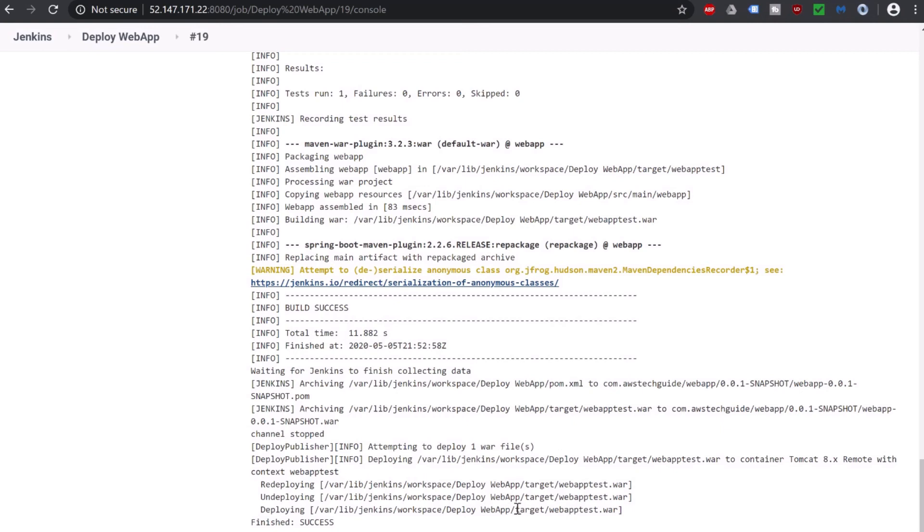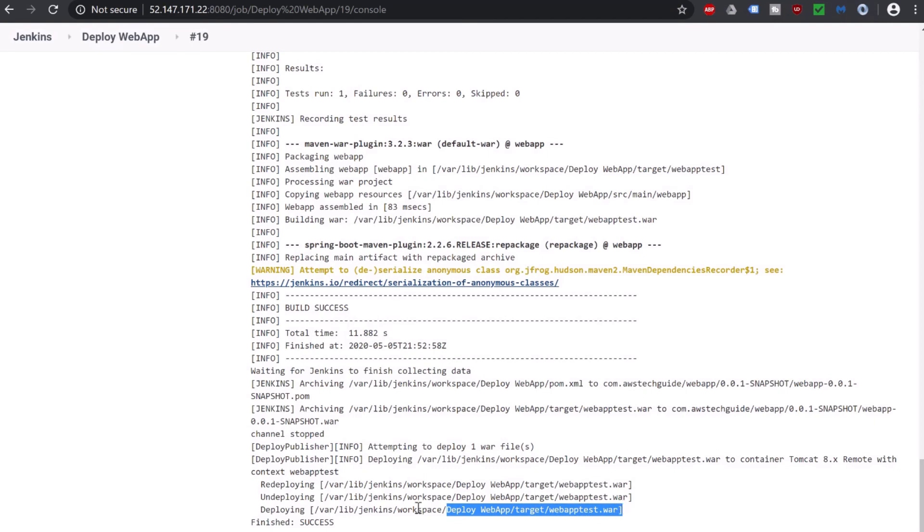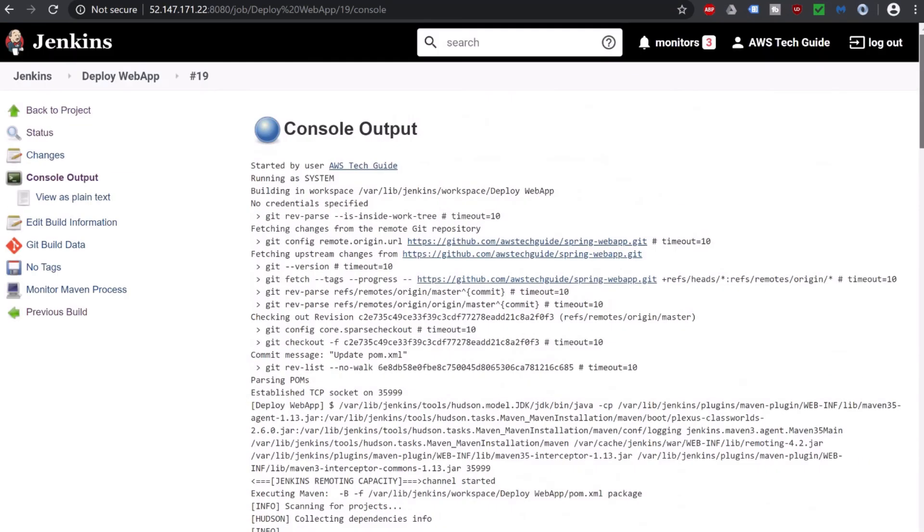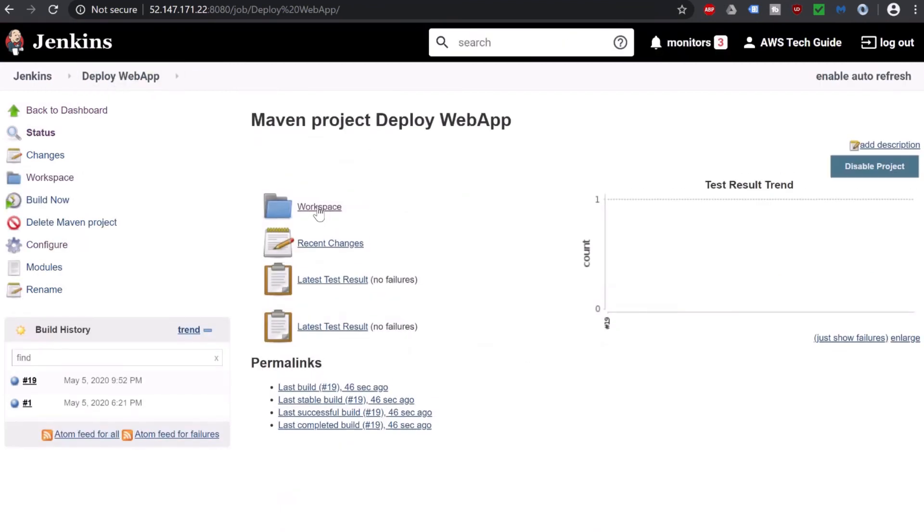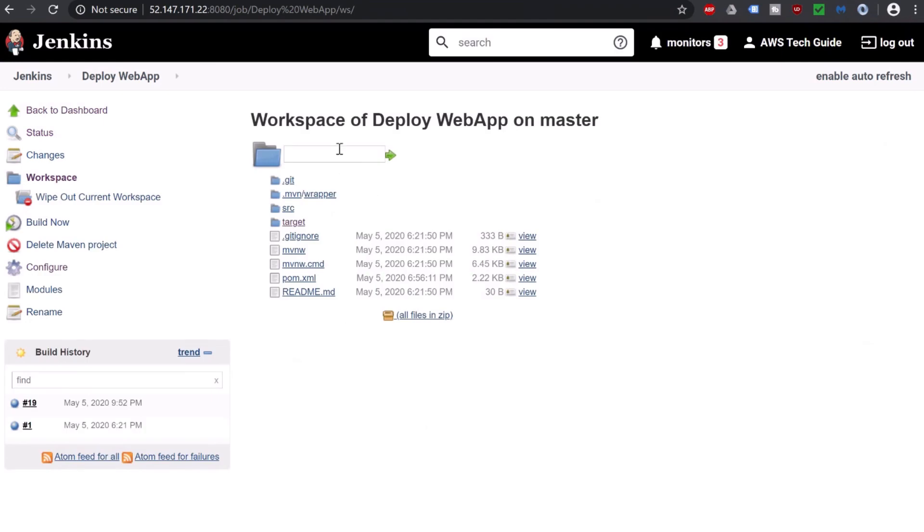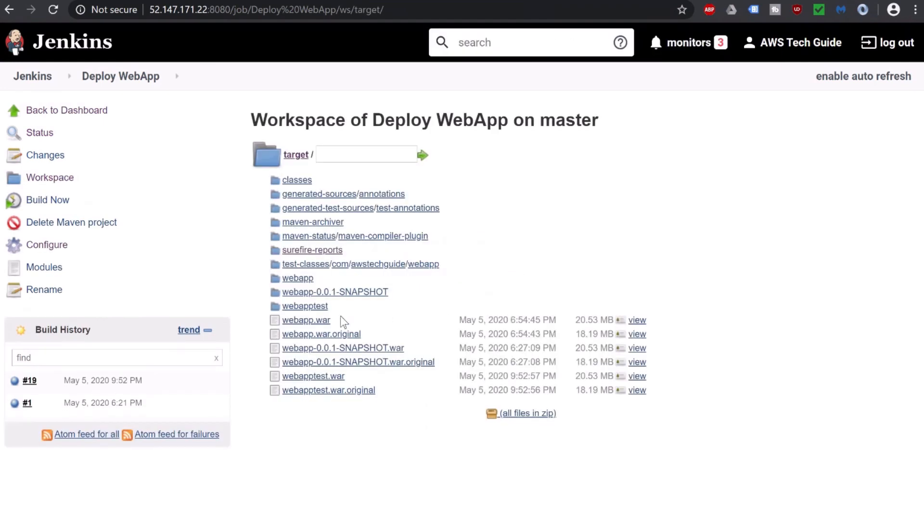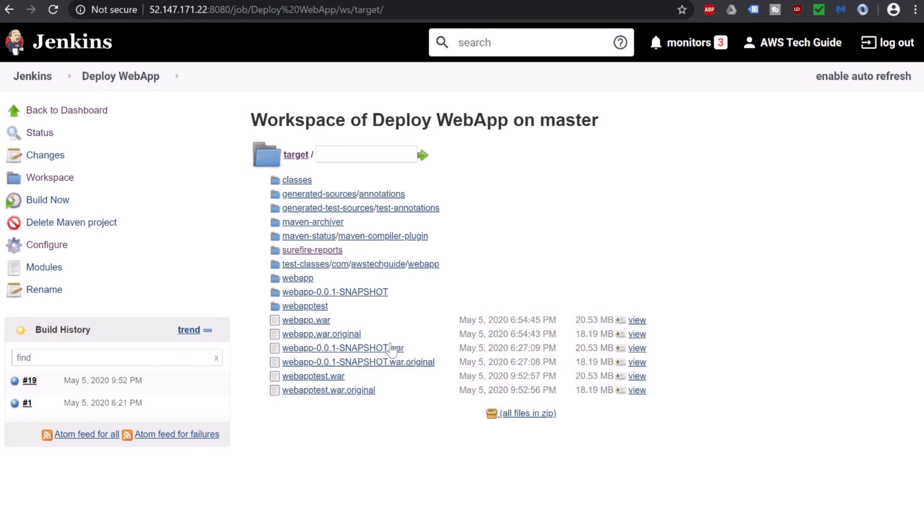Let me show you from where this webapp-test.war is coming. It's coming from workspace folder. If you go back to workspace, click on target. Here you get all this war. Earlier when we just did the Maven build, it created webapp-0.0.1-SNAPSHOT.war. After that, when I changed the war name with the final name as webapp-test.war, it is created here.